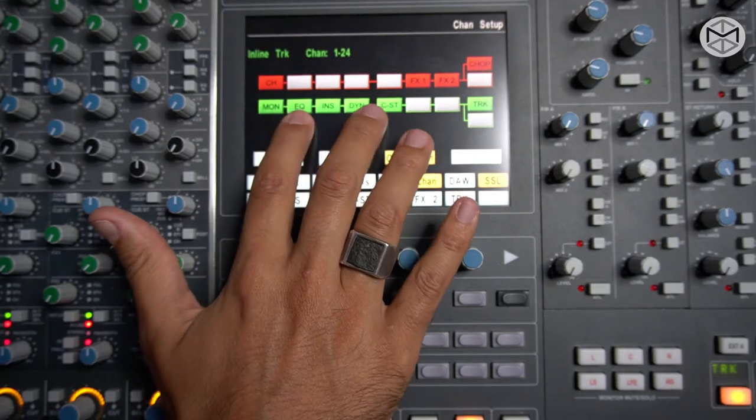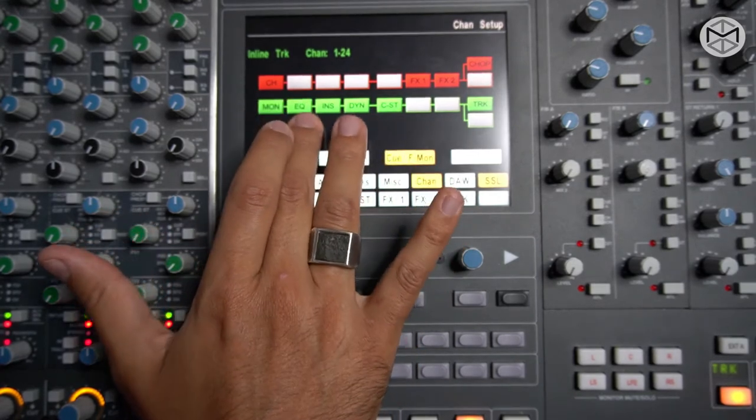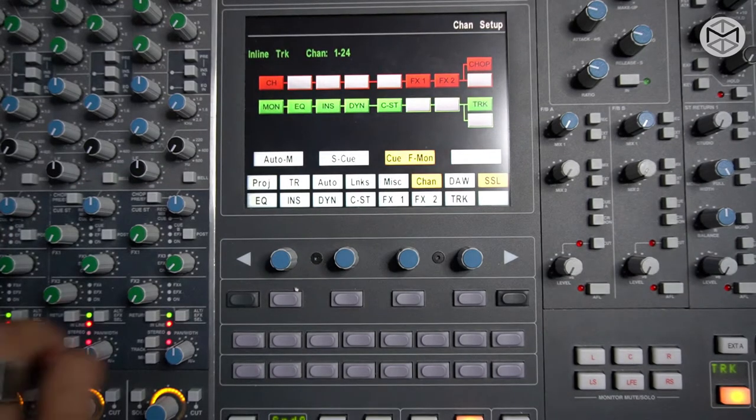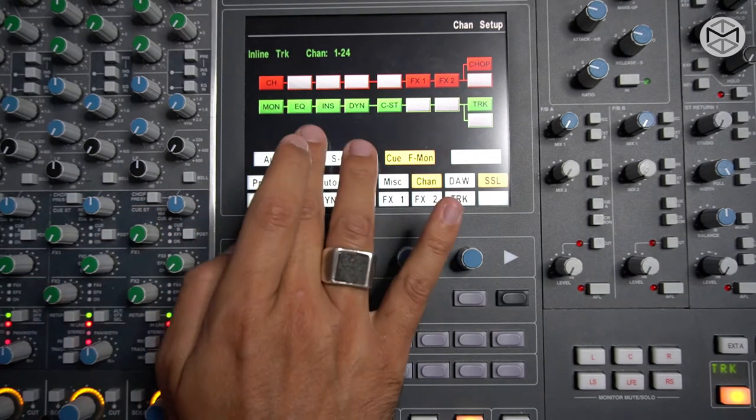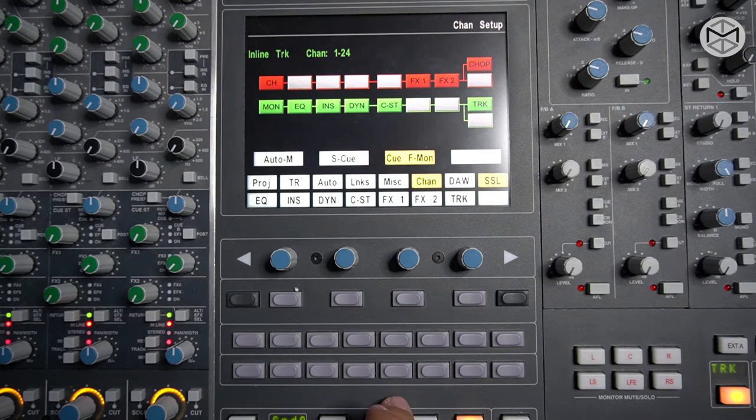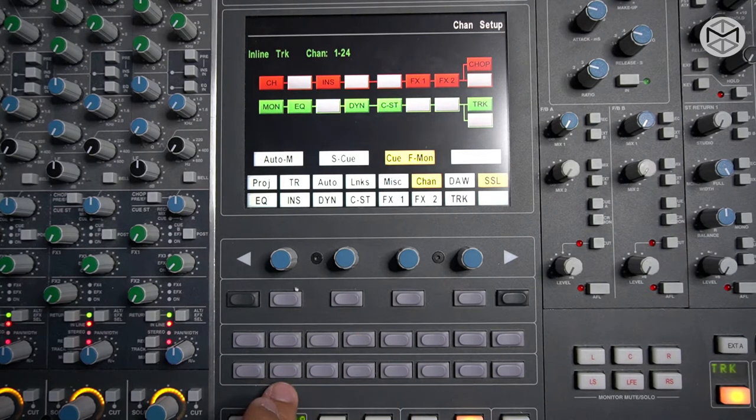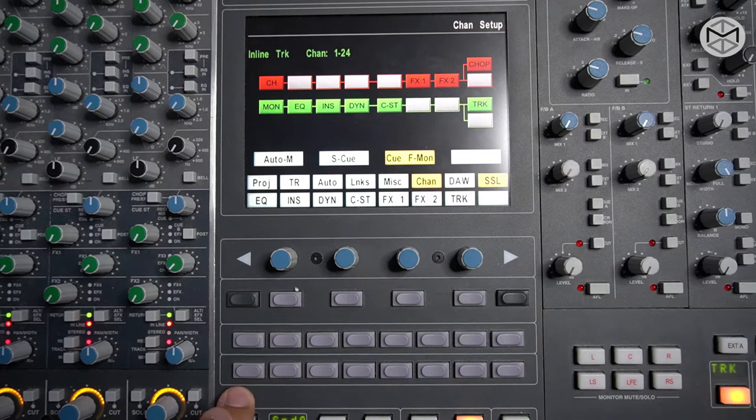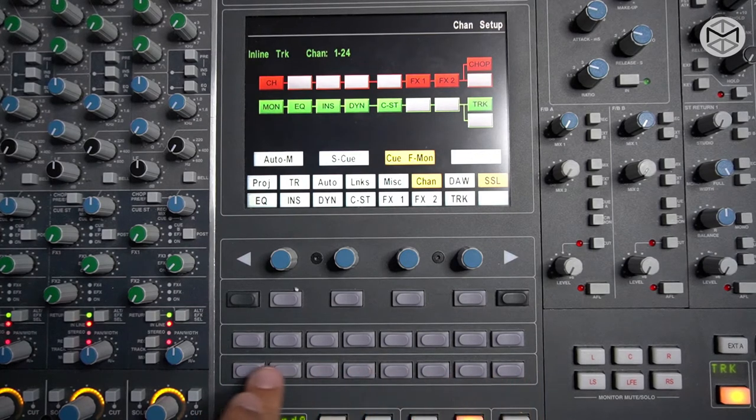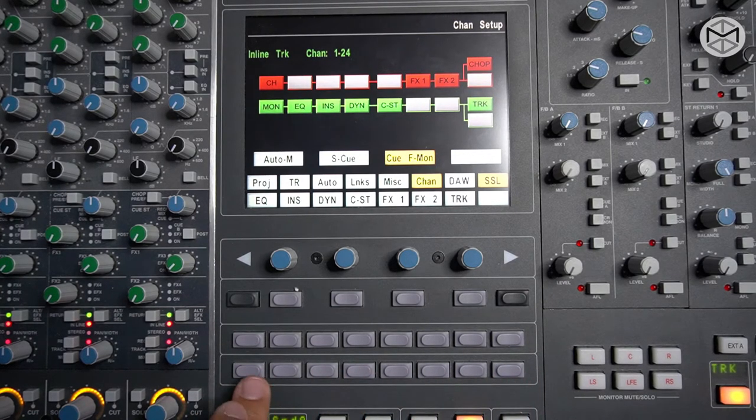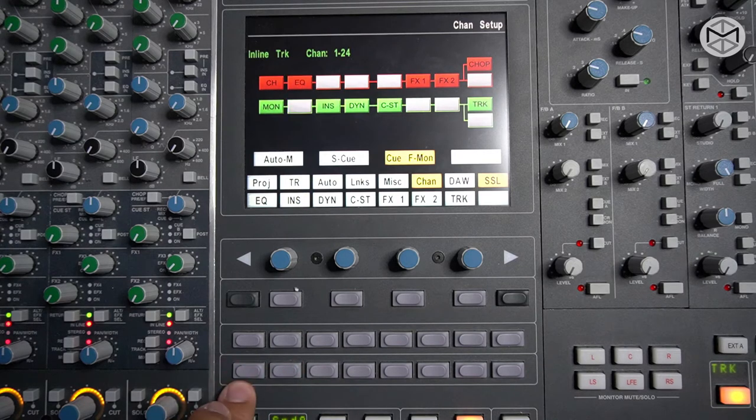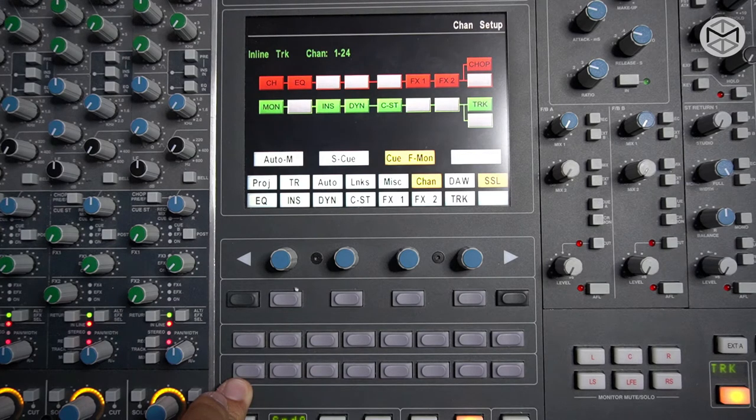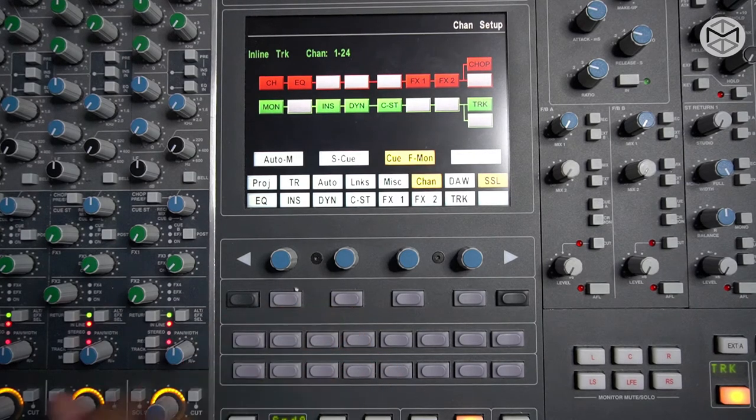If instead we want to change that while in tracking mode, the EQ could be switched at any different level. By using the second row of buttons here, we could insert our EQ into the tracking path, and at that point you're going to be committing the sound to whatever EQ move you do.